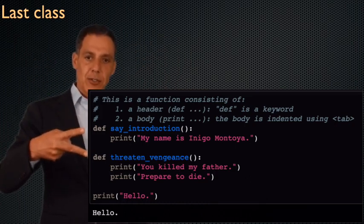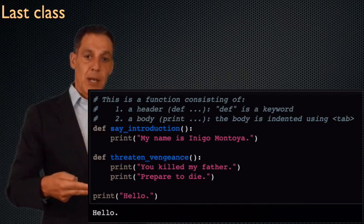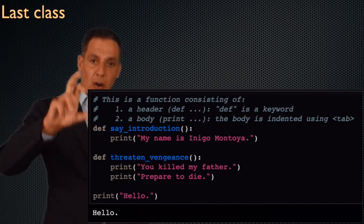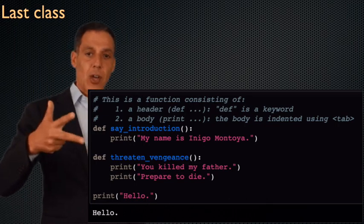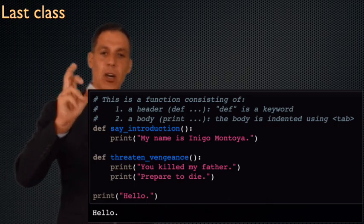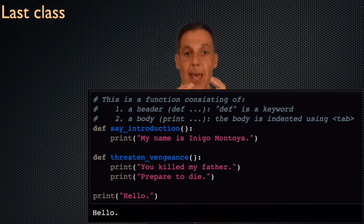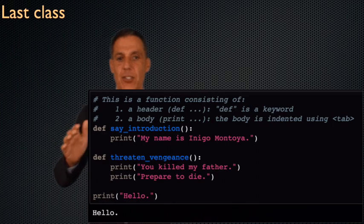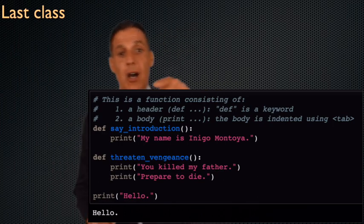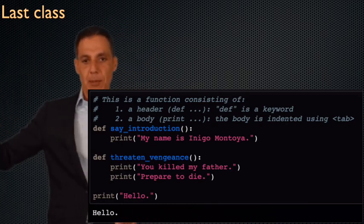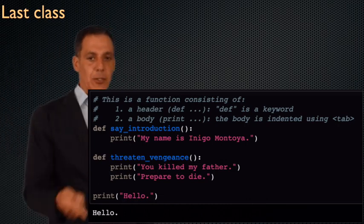I've defined two functions here — you can see the two defs. One has one line of code in it, one has two lines of code. When I evaluate all this code, the only thing that happens is it prints hello. The reason, of course, is all I've done is defined a function — I haven't called it. If I want to call it, I say introduction, open paren, close paren, and it will call the function. The programmer will skip up to there, evaluate the body — anything that's indented — and then return back below.